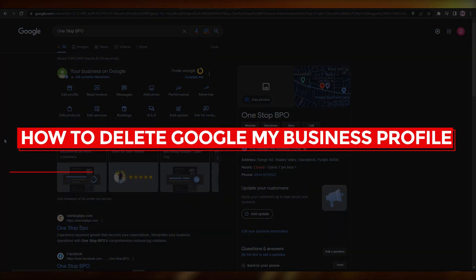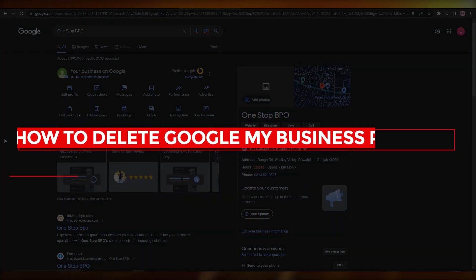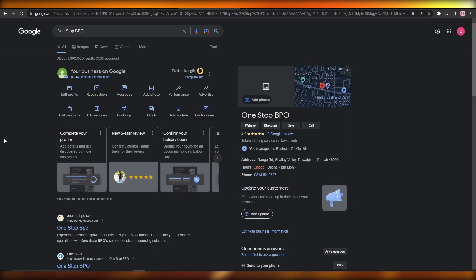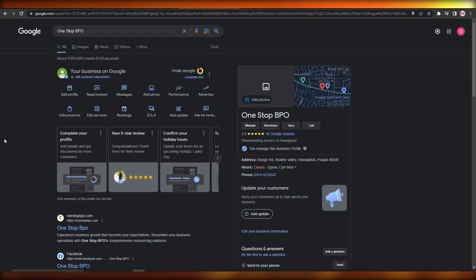How to delete a Google My Business profile. Hi guys, welcome back to another video. In this video I'm going to be telling you how you can delete your Google My Business profile. Having said that, let's jump into the video.